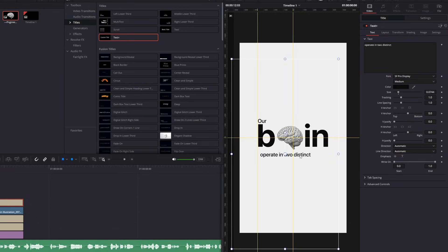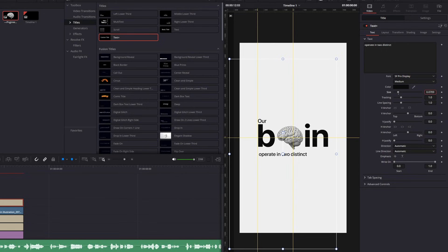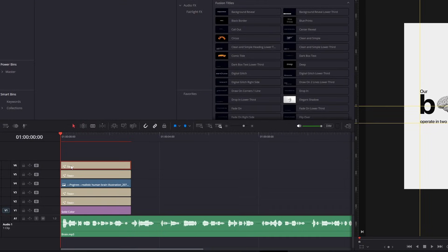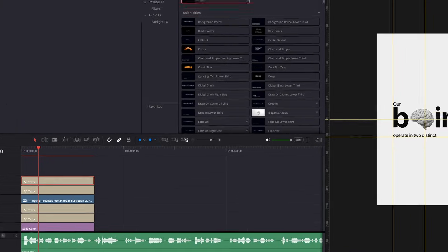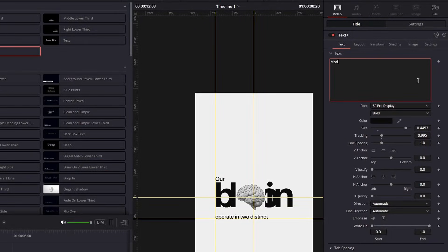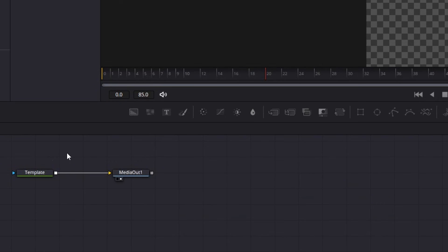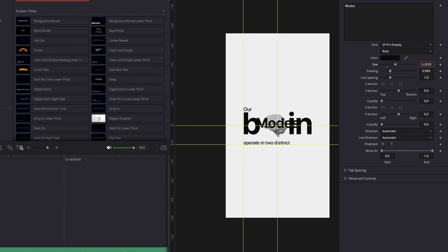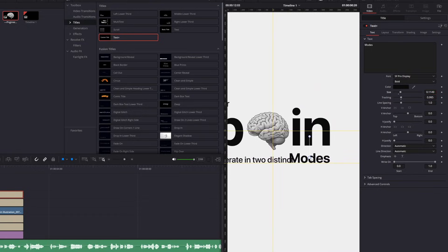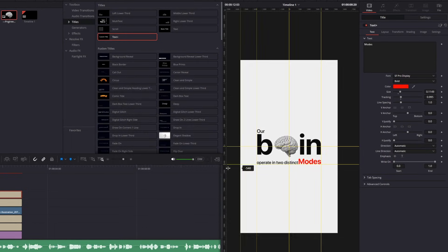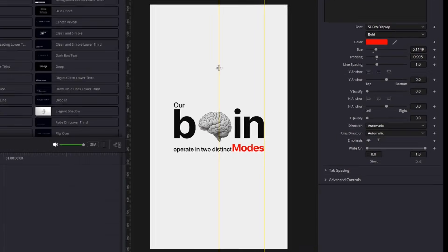Now let's add another text layer and write the next part. Adjust the precision and size, and add another guide under it. Duplicate another text layer the same as the brain text layer, write the last word, go to the Fusion page, and delete the rectangle mask. Then adjust the size and position using the guides, and adjust any other word to match the frame.